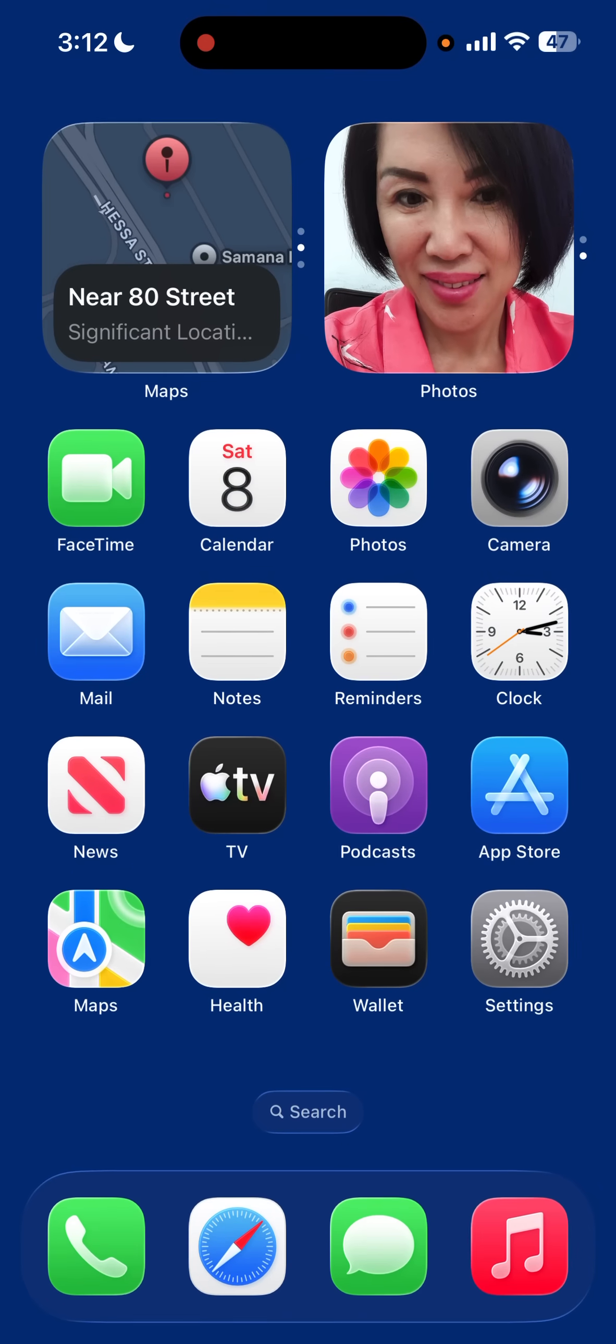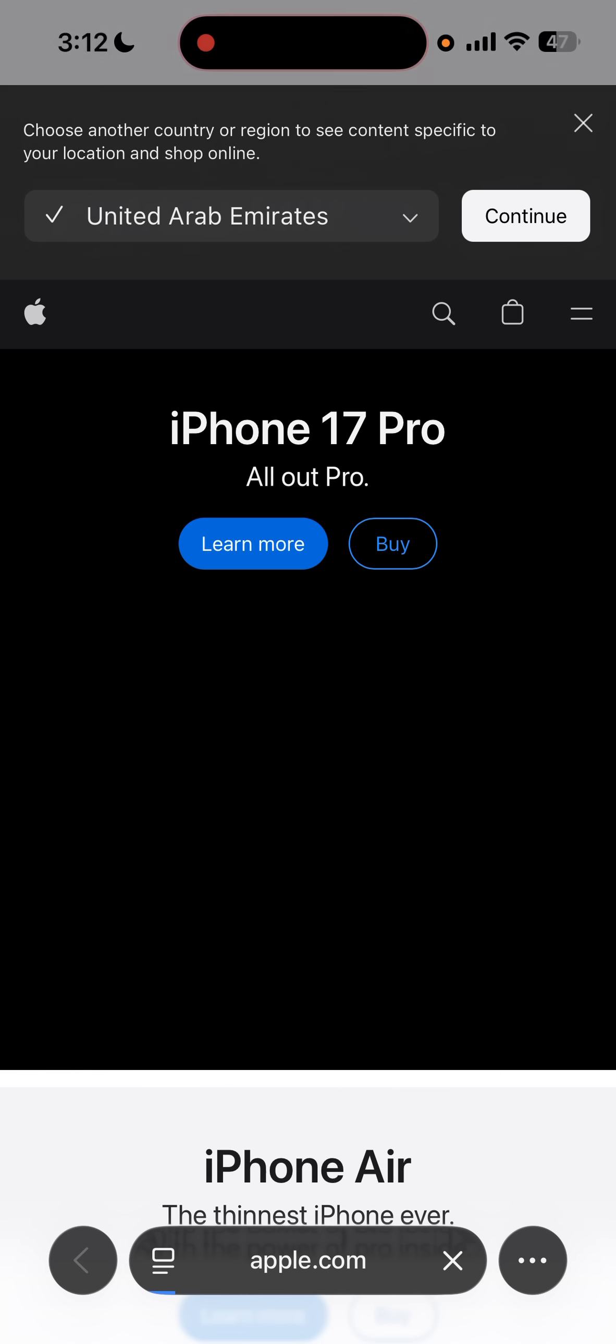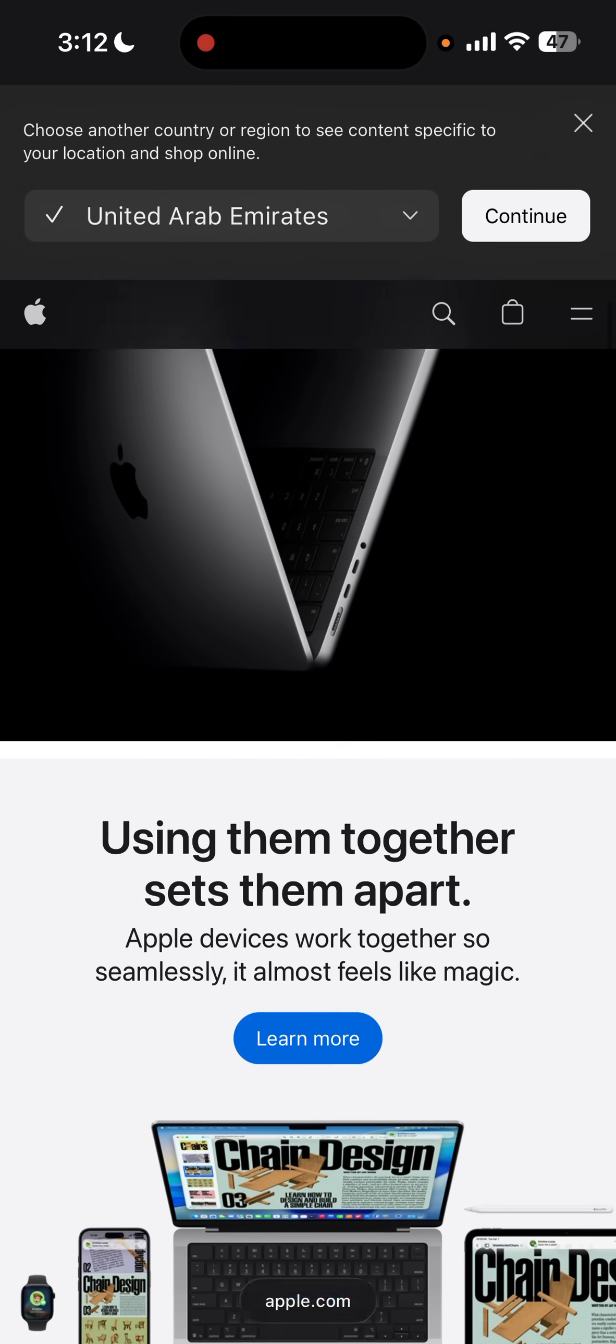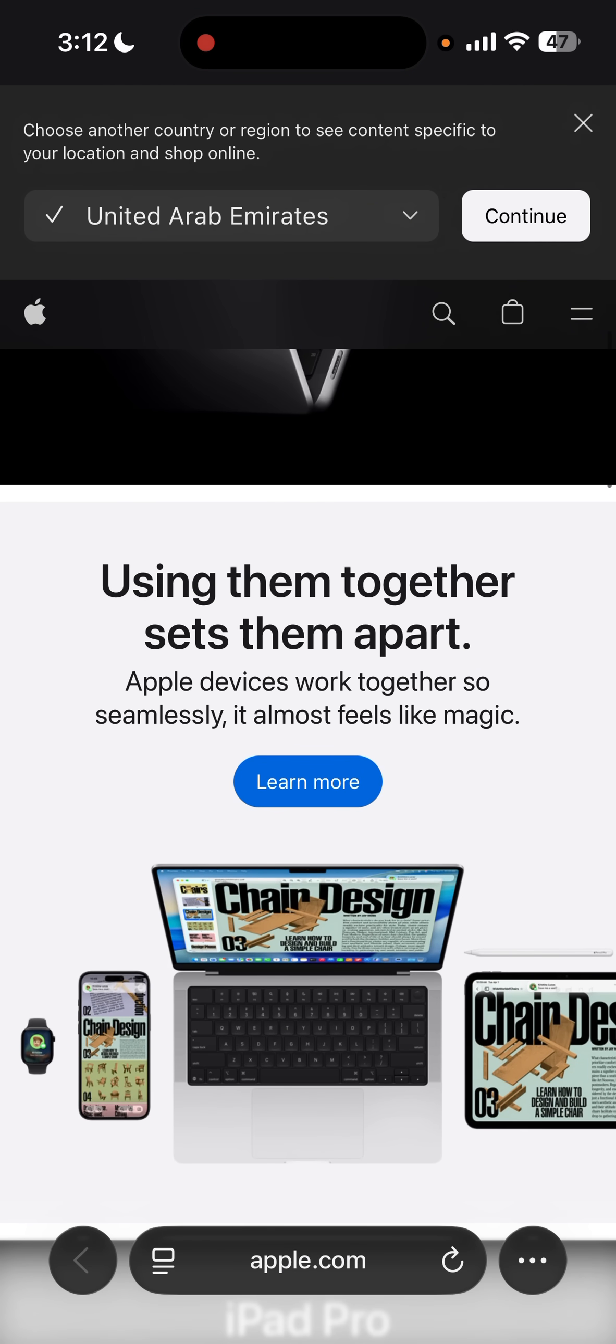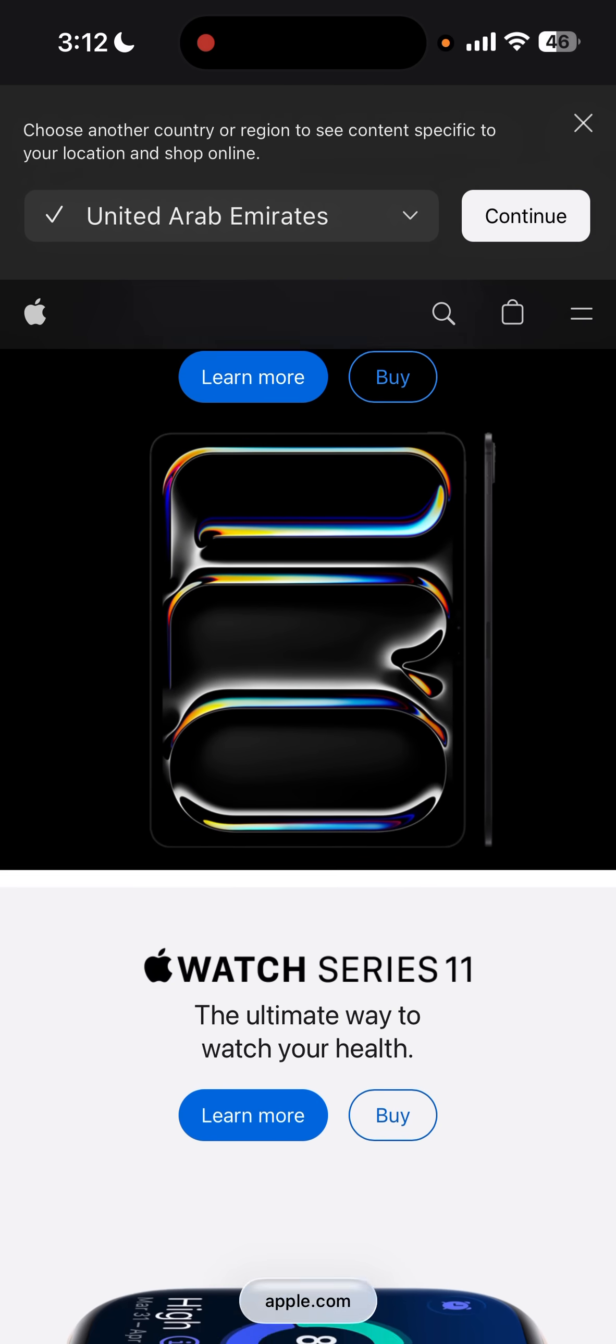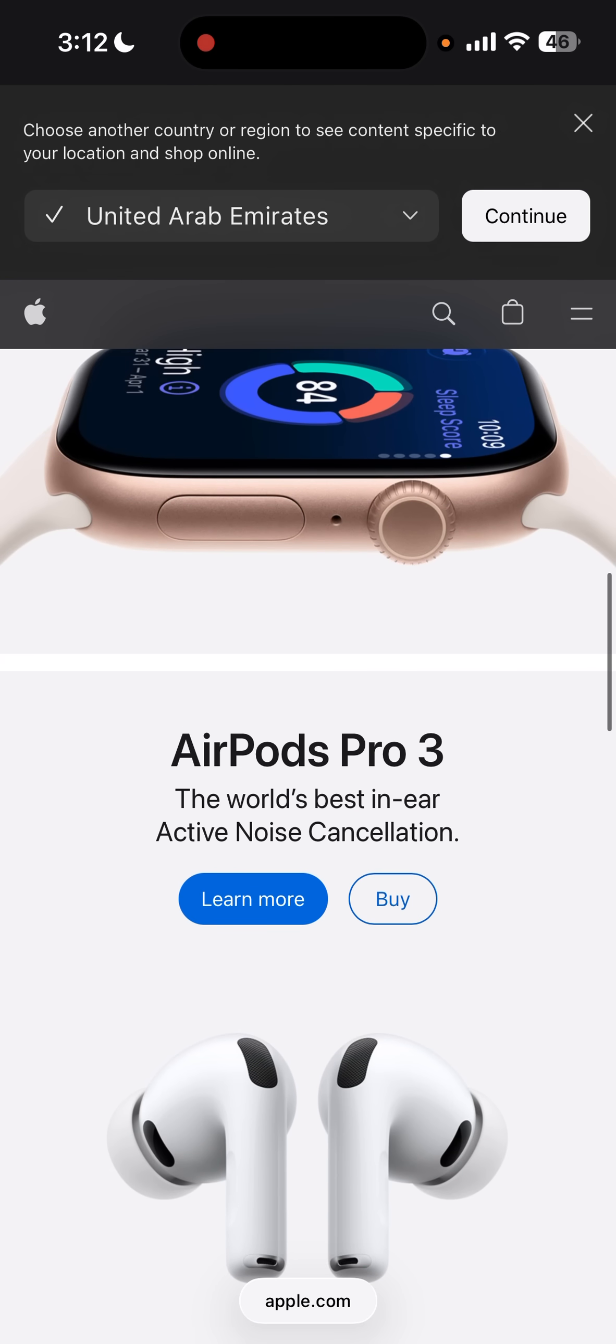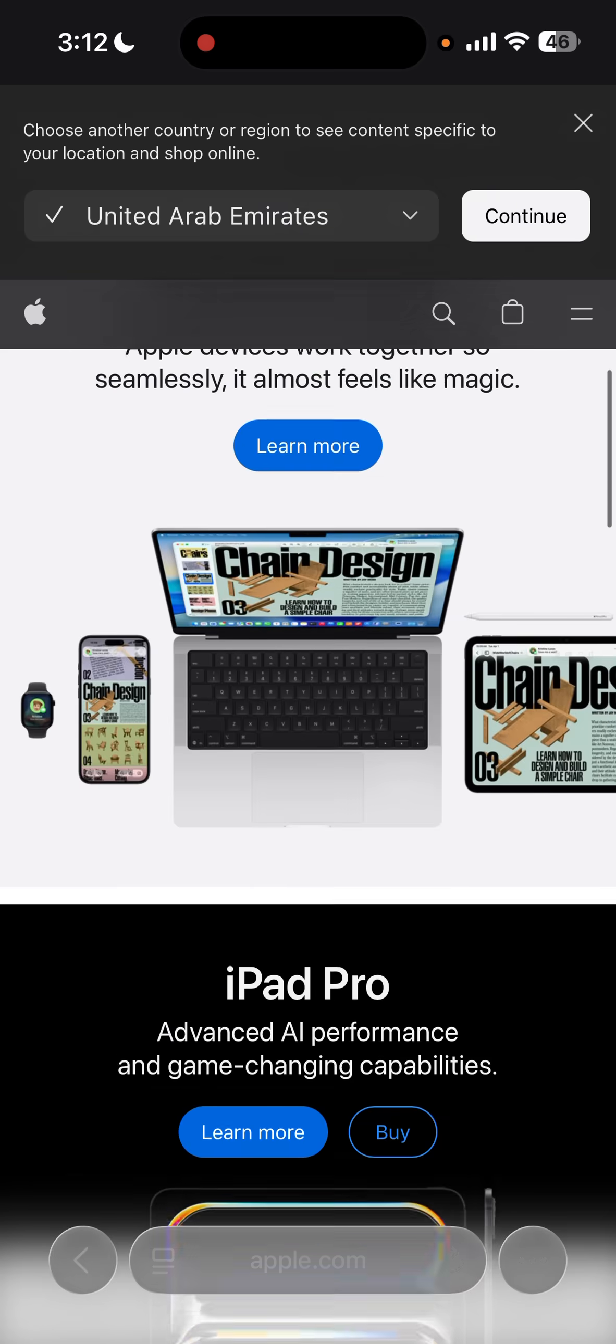But if I open Safari and then open the Apple's website, see, it disables liquid glass as well, which you can see the tinted as well.